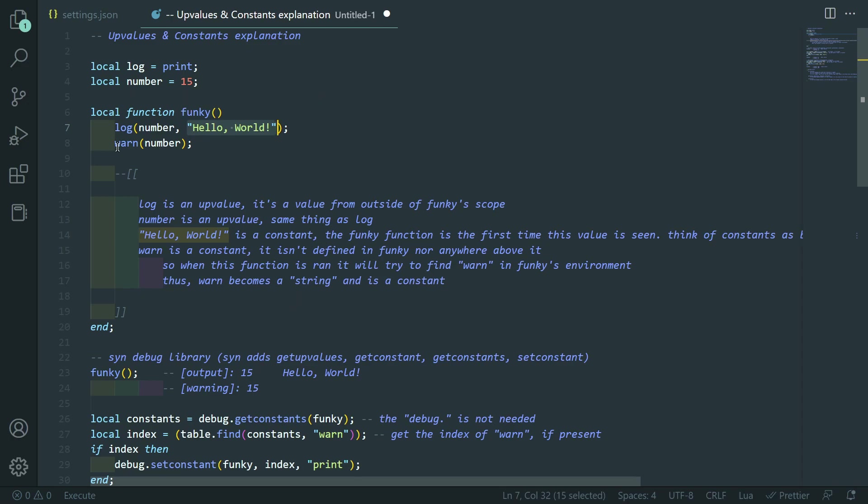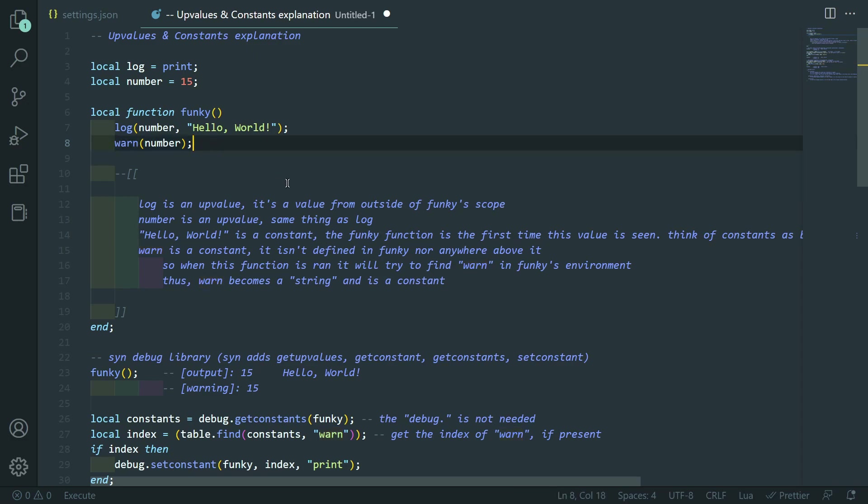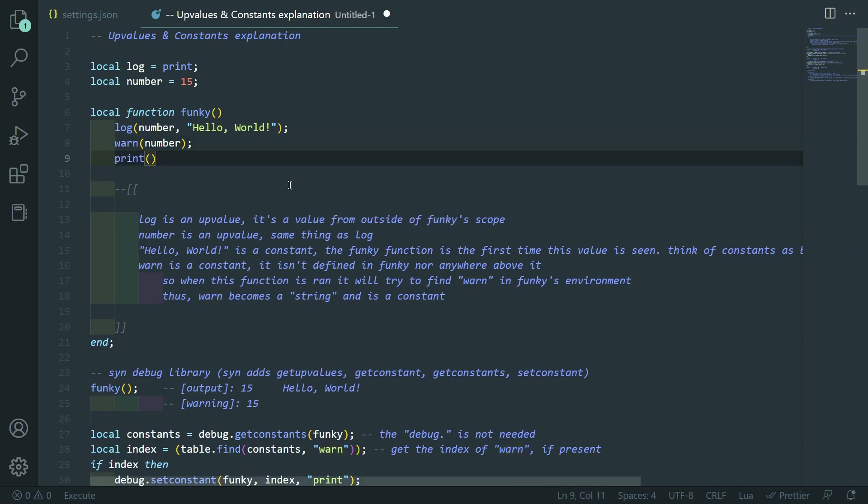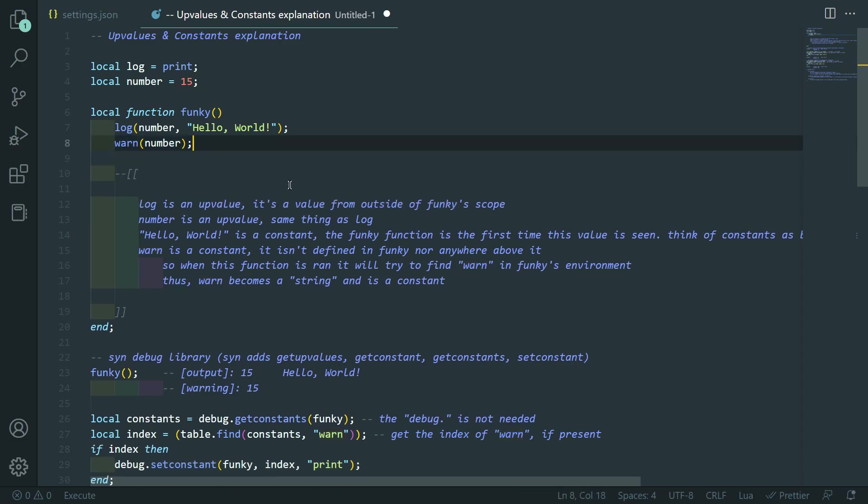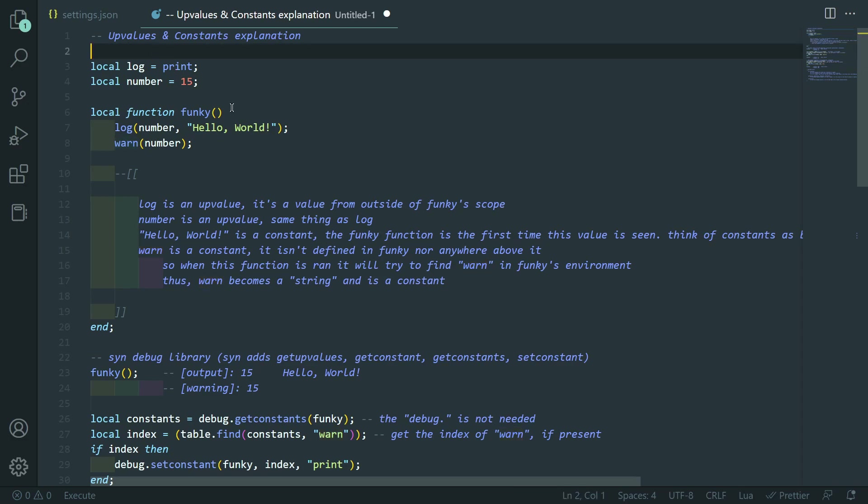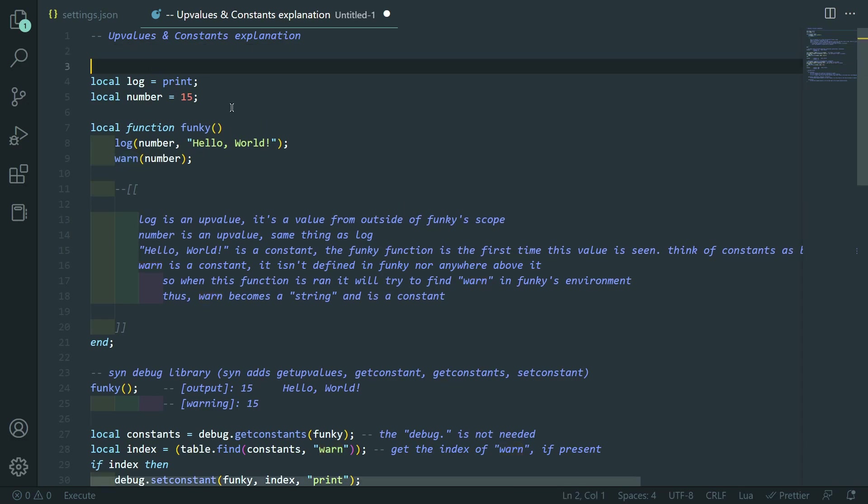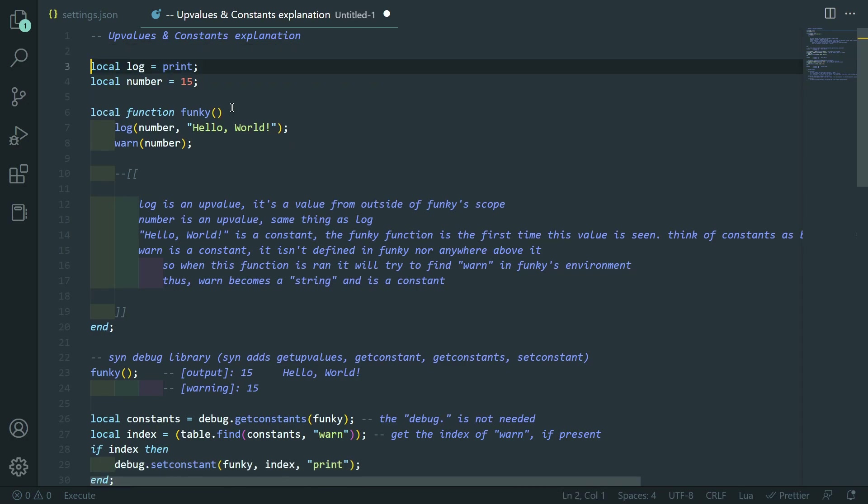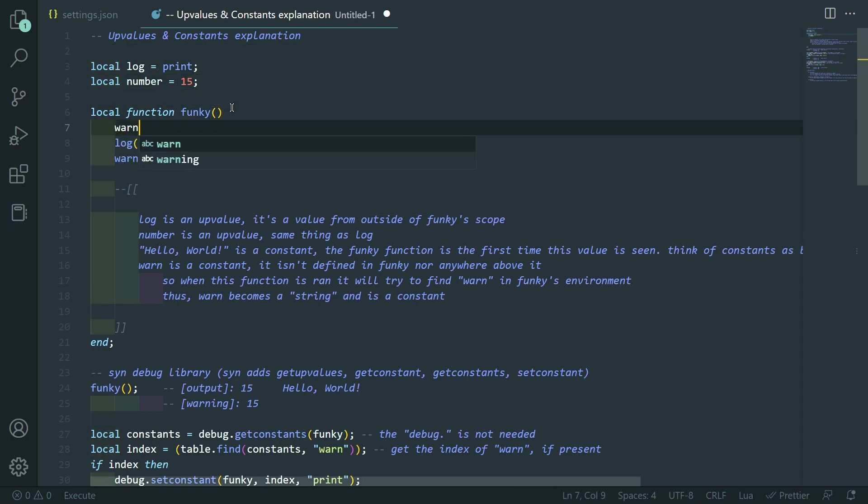So, it's kind of the first time that this value is seen. That's how I think of constants. I also think of them as being kind of created in this function because it's not used anywhere else. Just right here. So, it's constant. Then warn is also a constant, although it's kind of a bit harder to grasp how log is an upvalue. And print, or warn, and so would print, if I were to do print, I believe, is a constant.